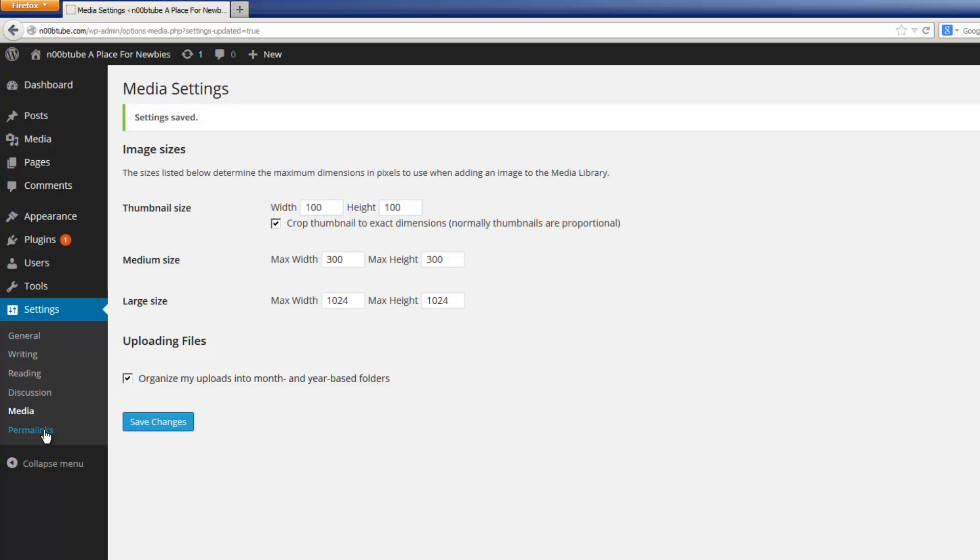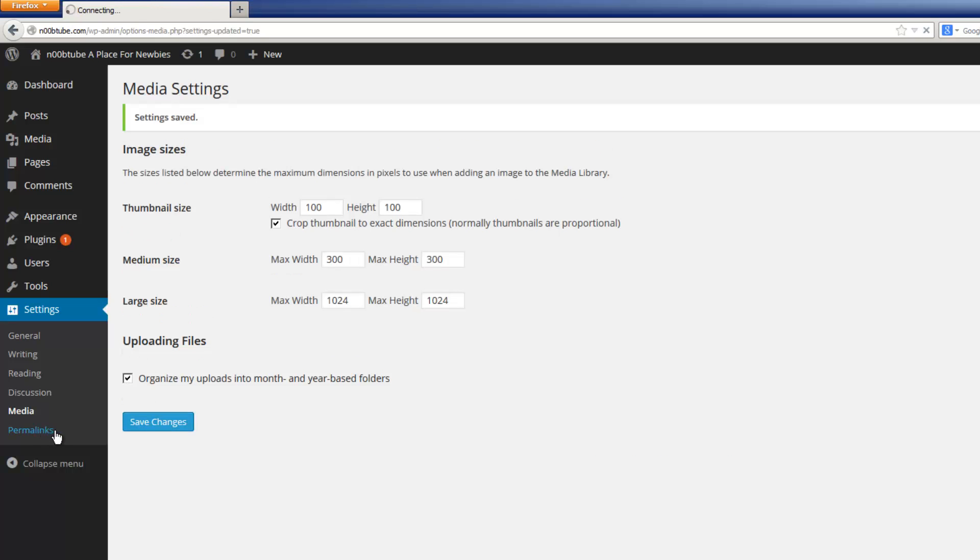Let's take a look at permalinks. Permalinks control the way that the URLs are created for each page and posts. And depending on the type of website you are creating, you might want to play around with these settings before making your website live.